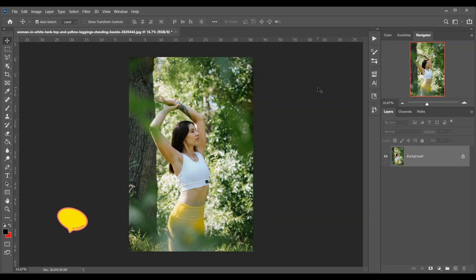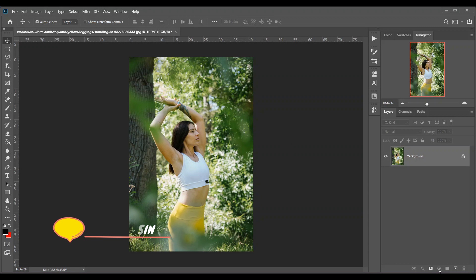Hi guys, this is Farz and I am here with another one layer color grading tutorial. So let's get started.